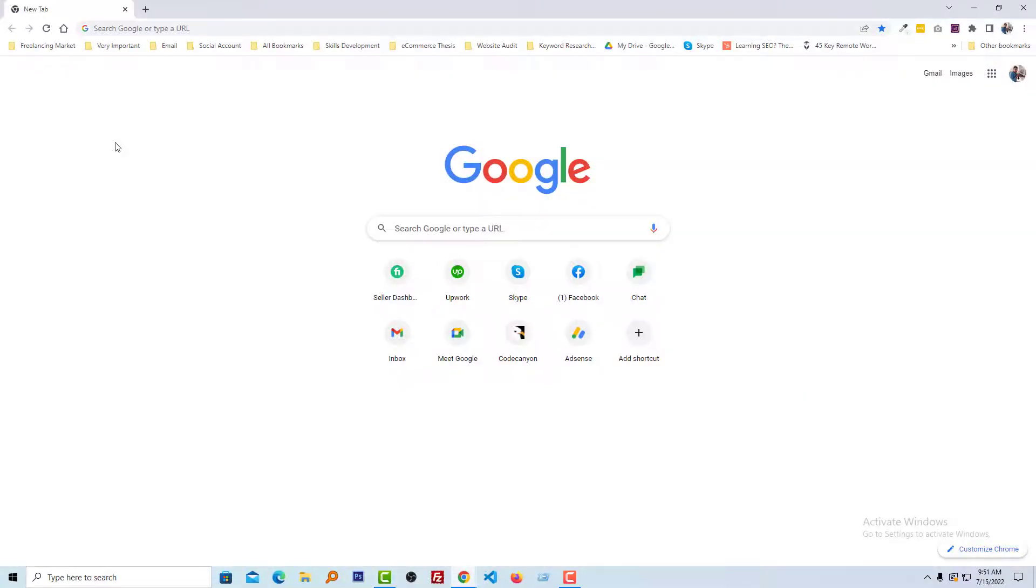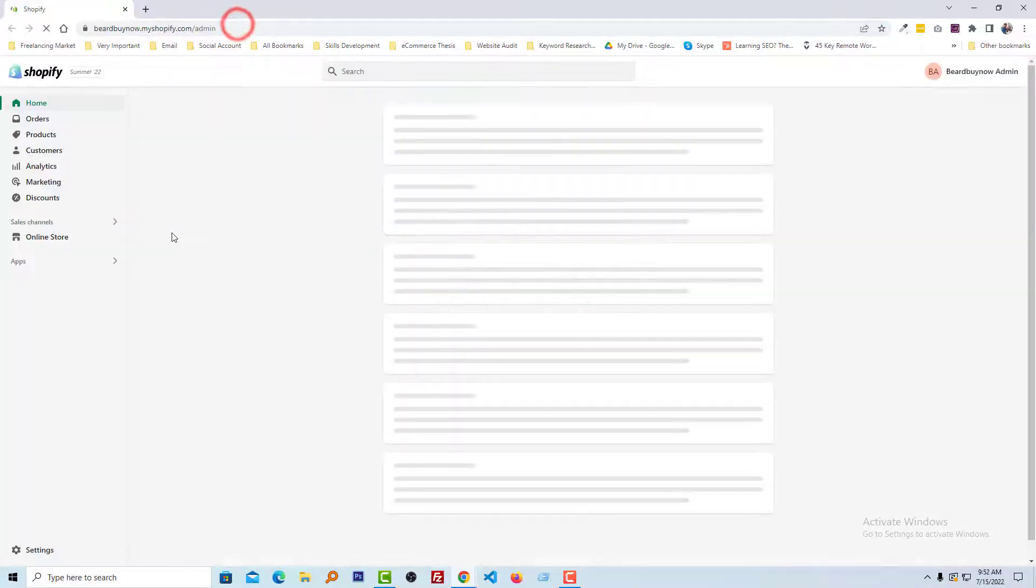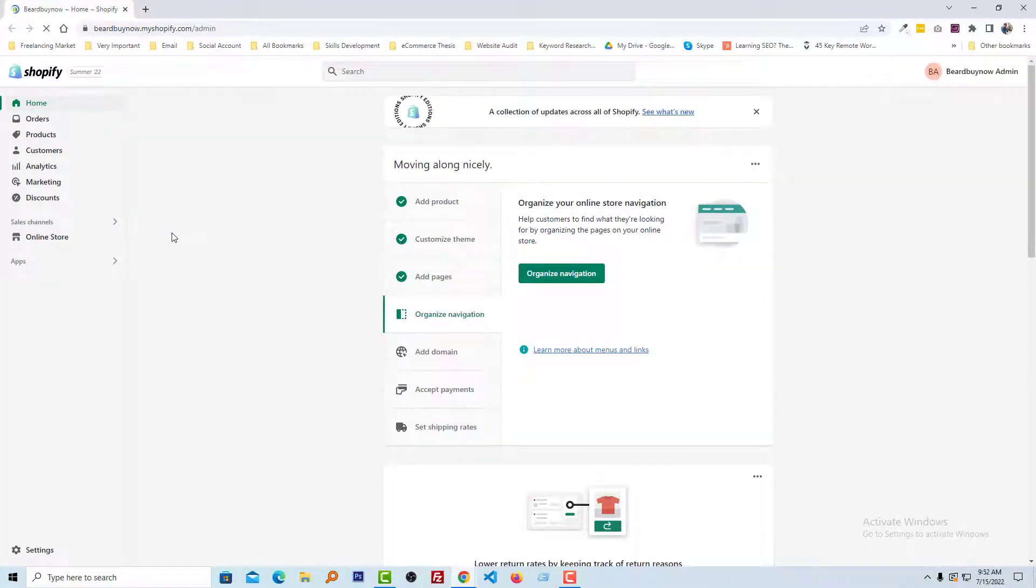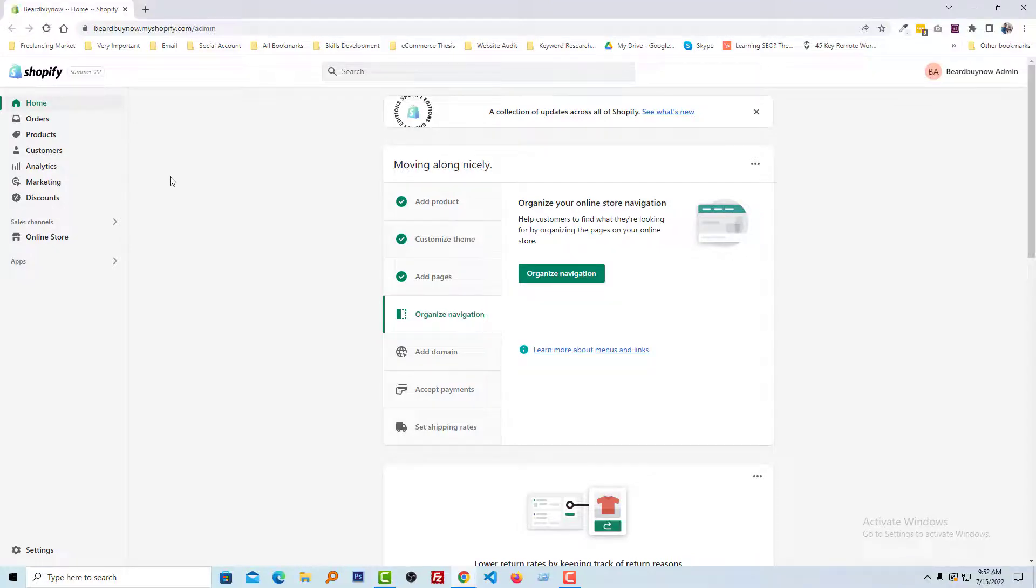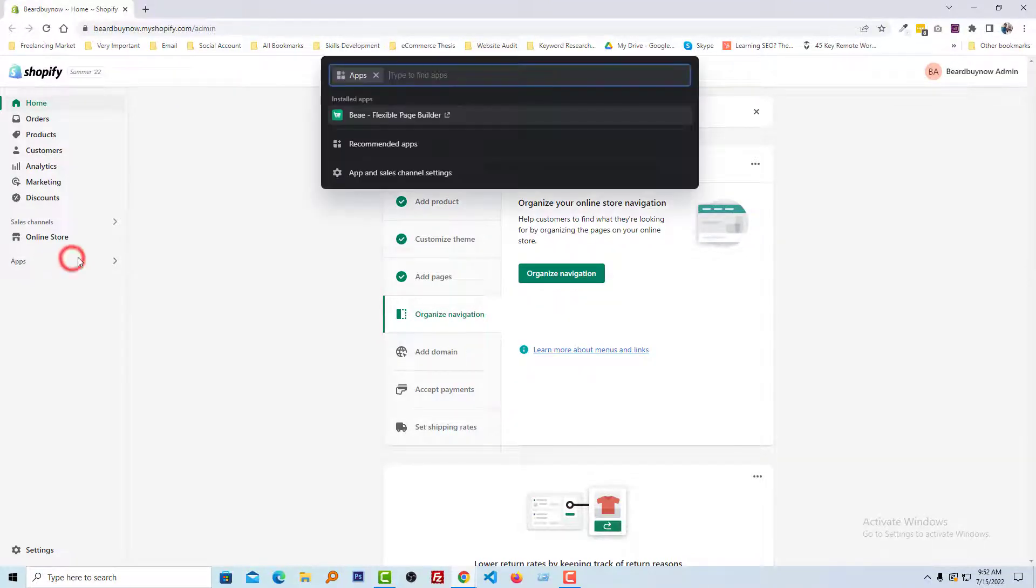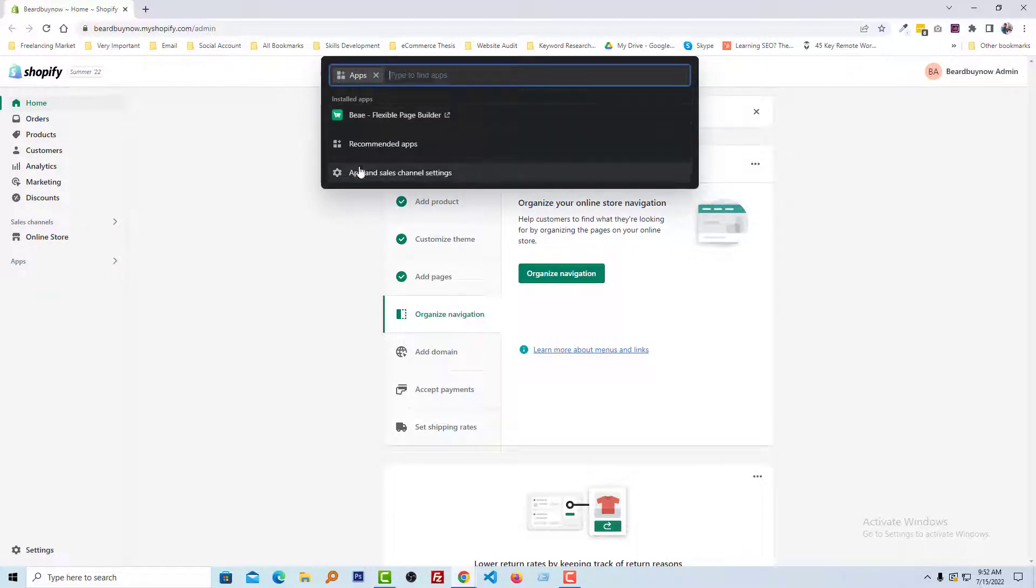Okay, to do this, first I'm going to my Shopify admin panel. Here is my Shopify admin panel. Then I'm going to click on the Apps section, and from here I'm going to click on Apps and Sales Channel Settings.